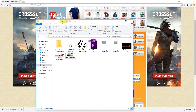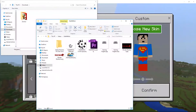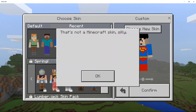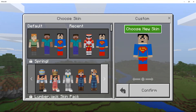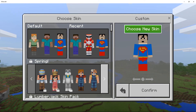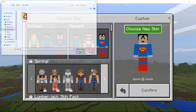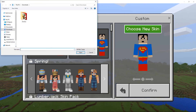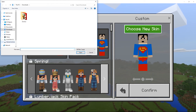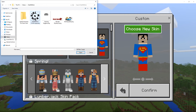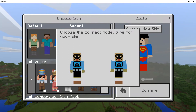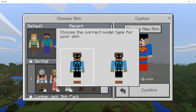Now go back to Minecraft. Remember where we were — we click on the default skin slot, it says 'Choose New Skin', click on that and it opens the file browser. Go and find the skin you want — go to the folder and choose 'skin_aquabat.png' and open the file.